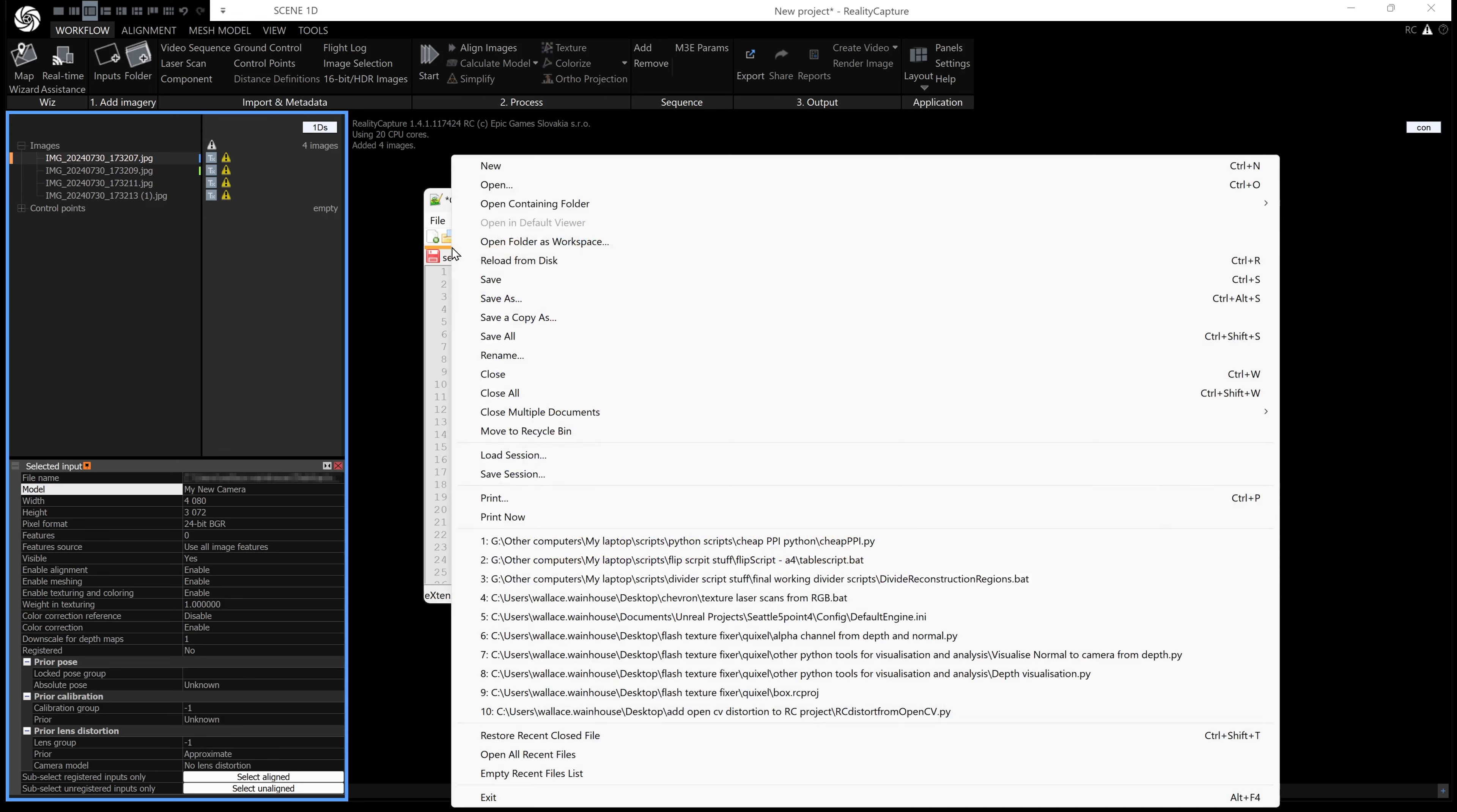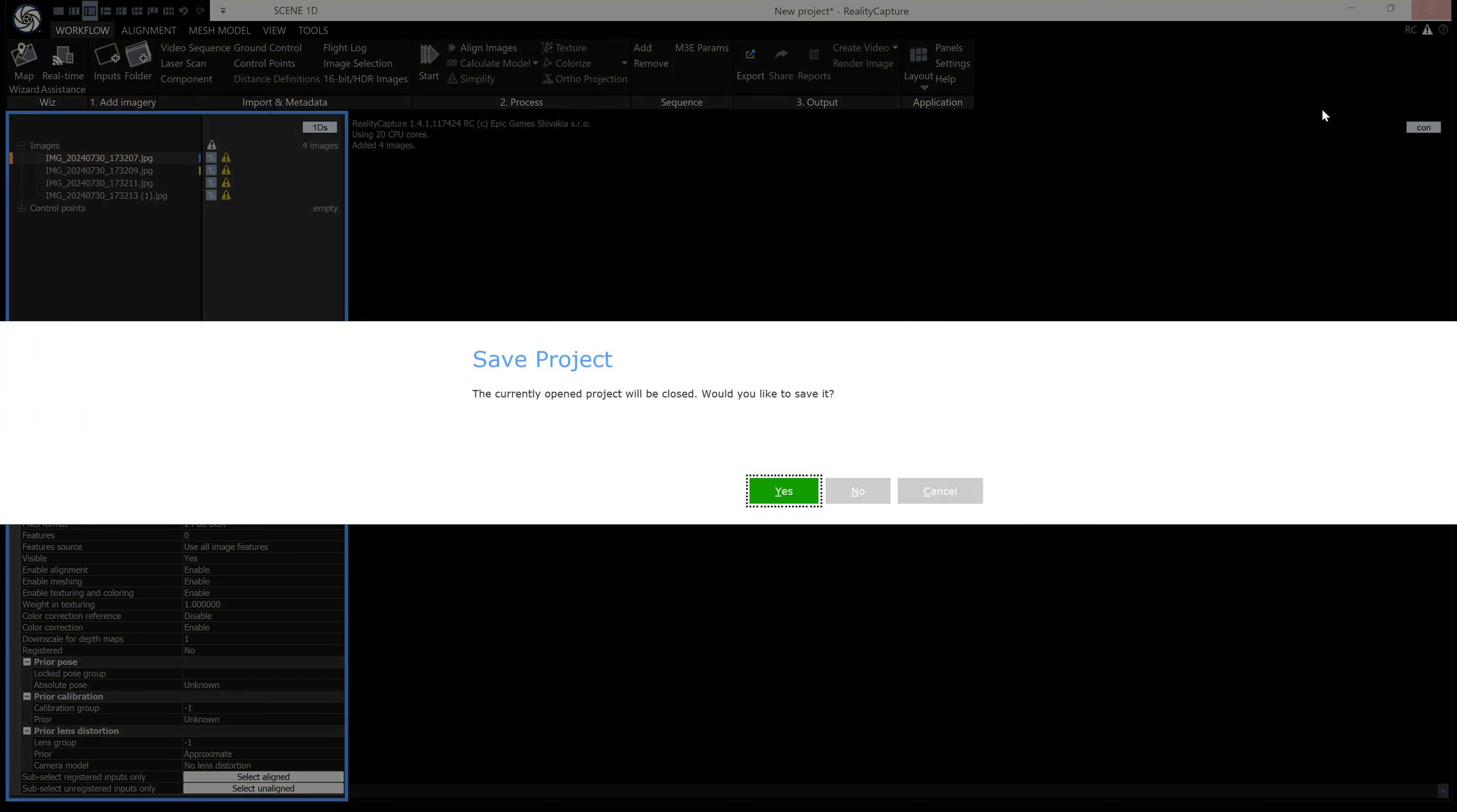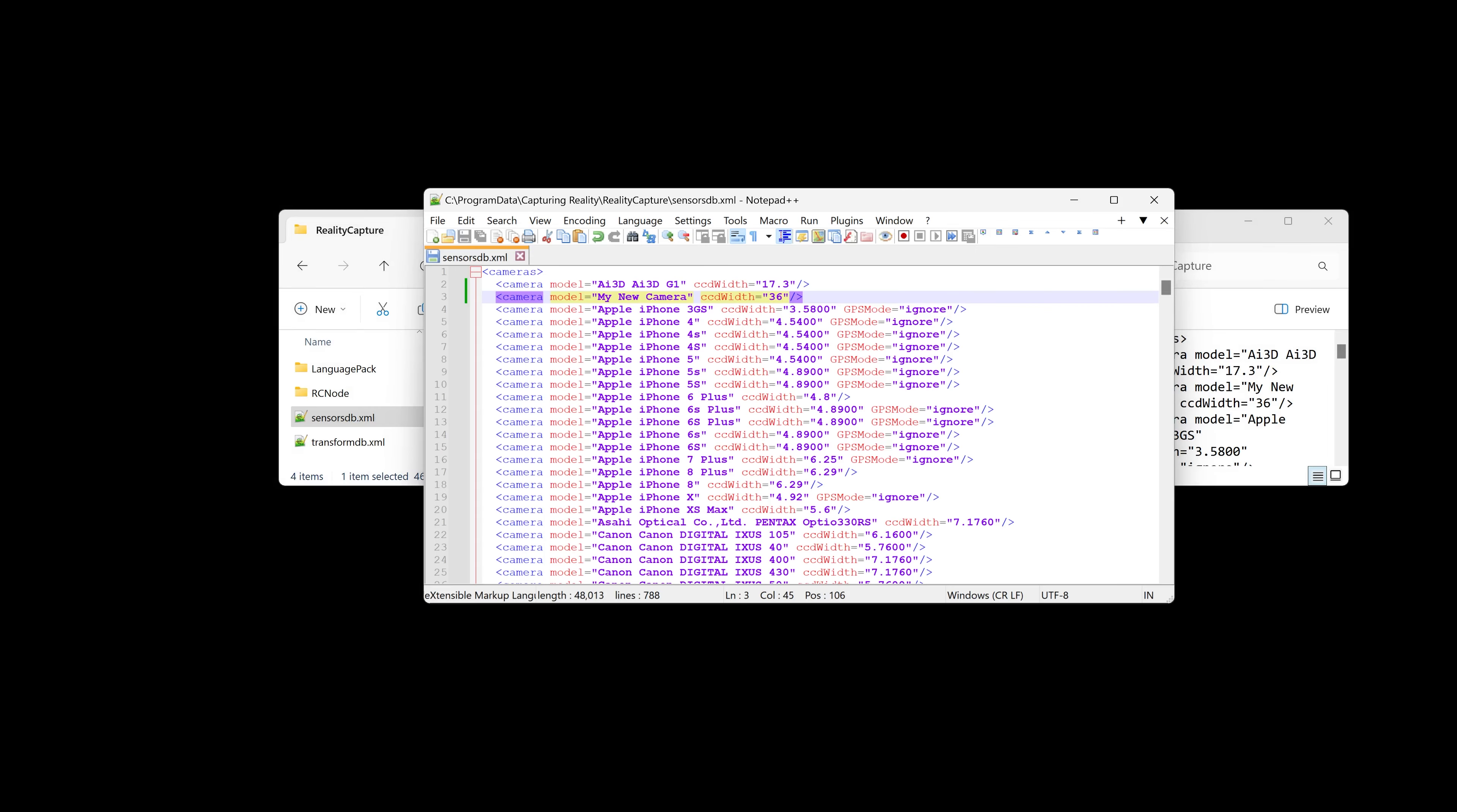Now you actually need to kill RealityCapture. Don't need to save that.